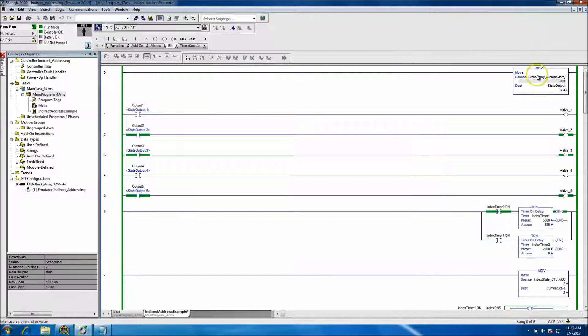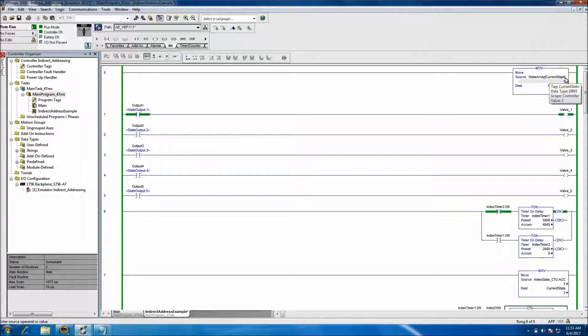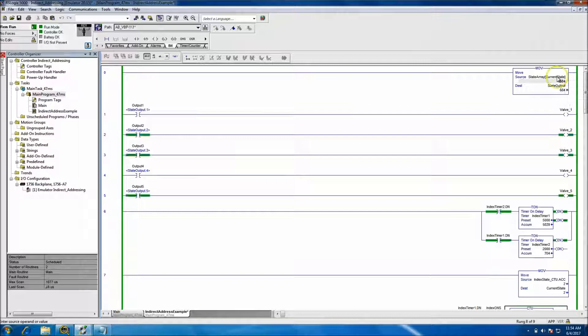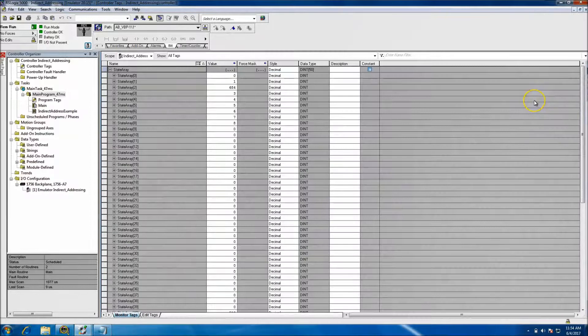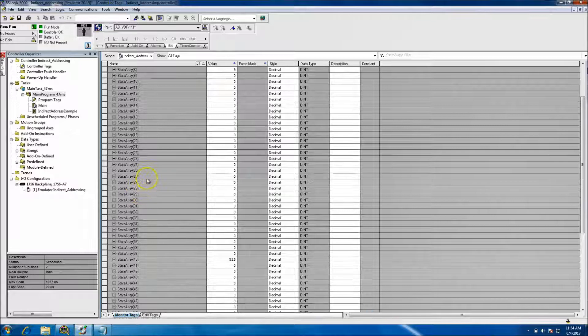Basically what's happening is we do a move, and in that move we have brackets — whatever is in the brackets is another tag, closed by a closing bracket. Whatever value is in the current state is making the state array index. So basically what's in the current state gets translated to the array state, and that gets moved into the destination. The current state right now is three. Looking at the array, we currently have 0 to 49 — basically 50 words.